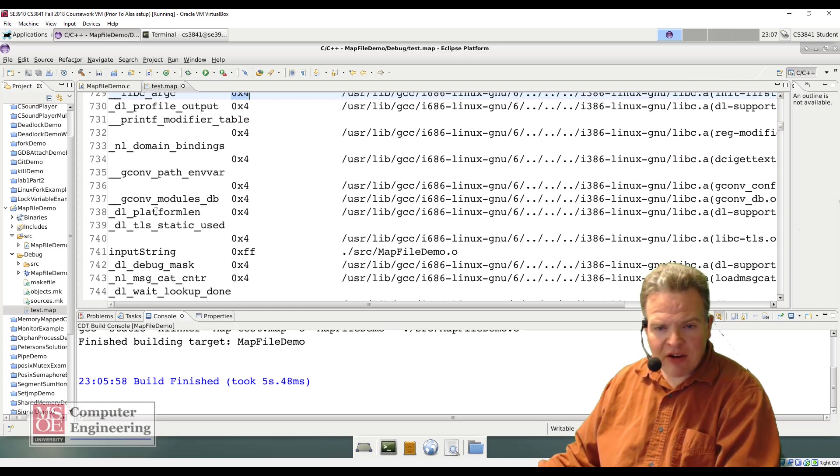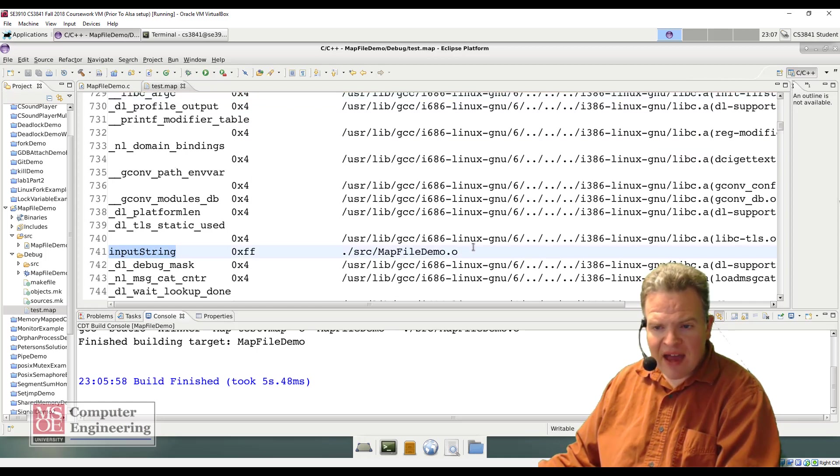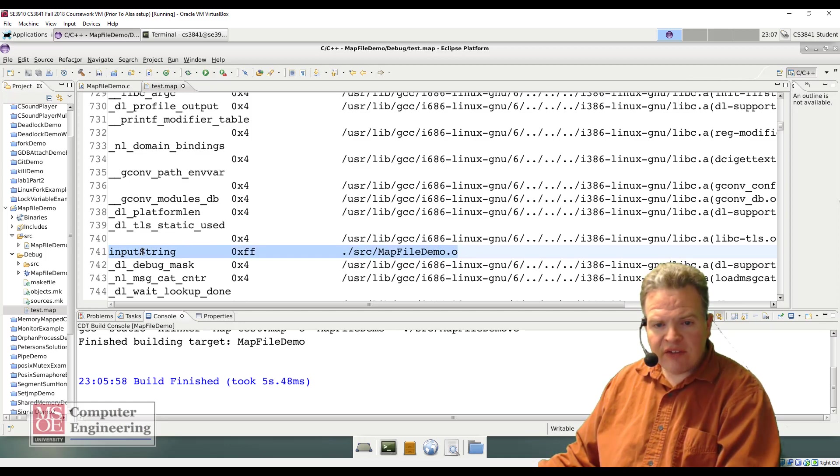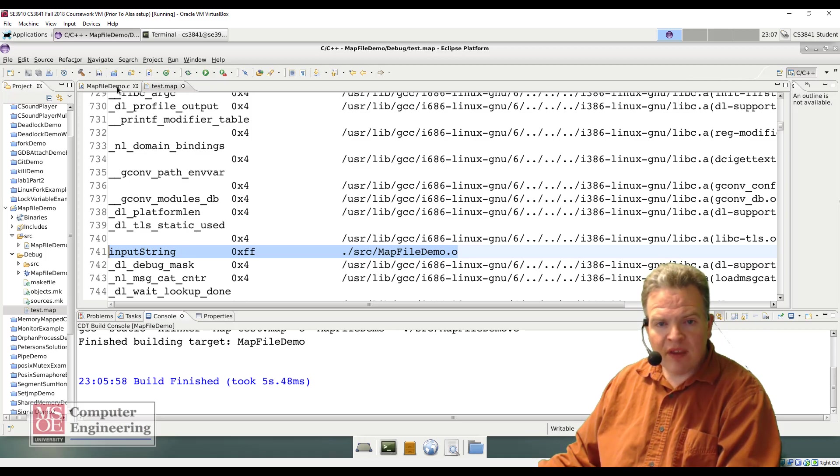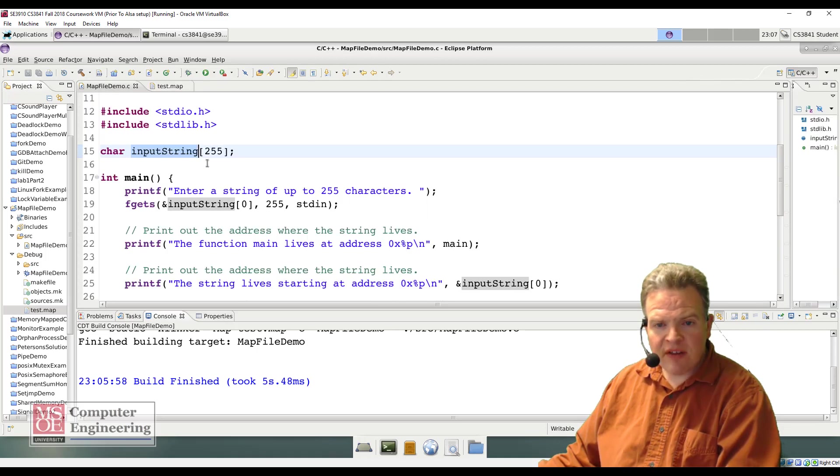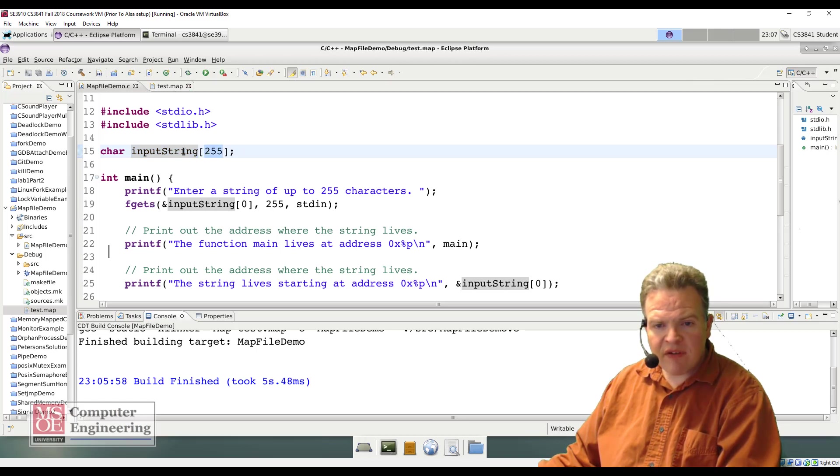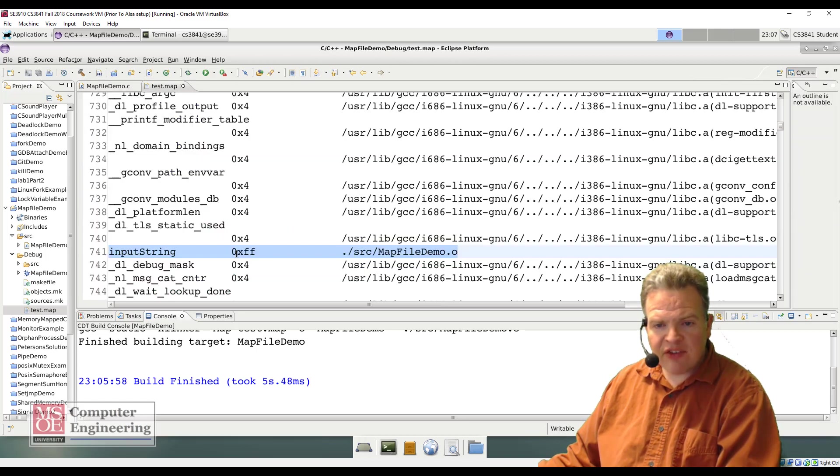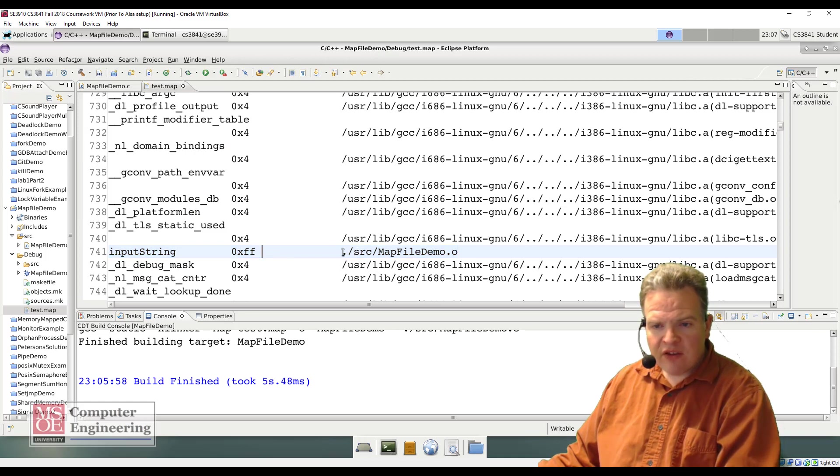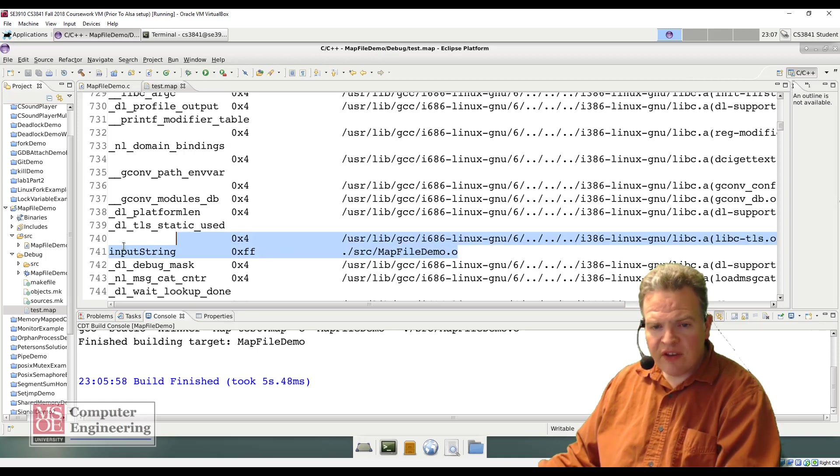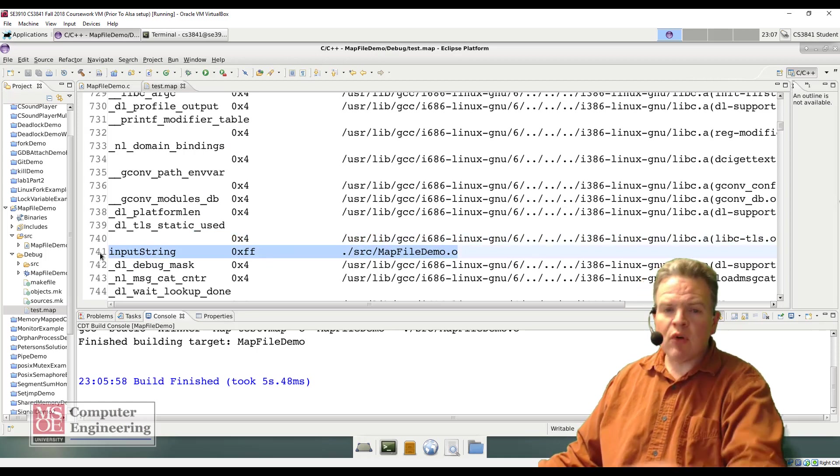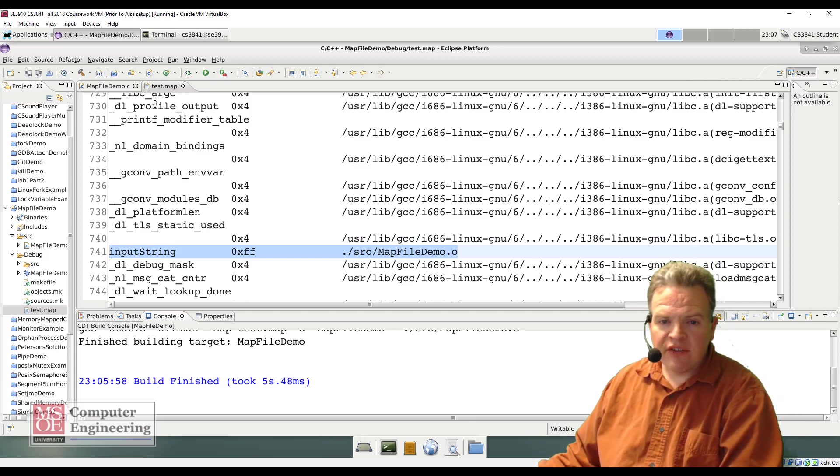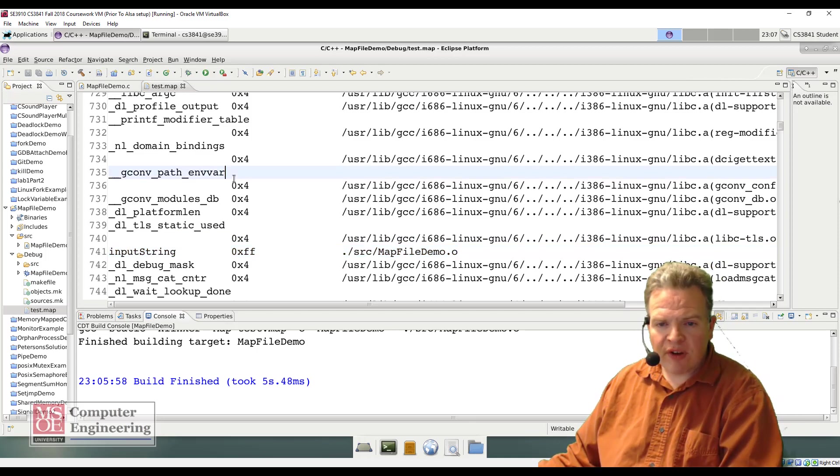Here we see, aha, coming from source map file demo.o, a symbol called input string. If I look at input string here, that is this array that I have right here, size 255. The size of that is FF. So this right here is the symbol that I have created here, this input string.